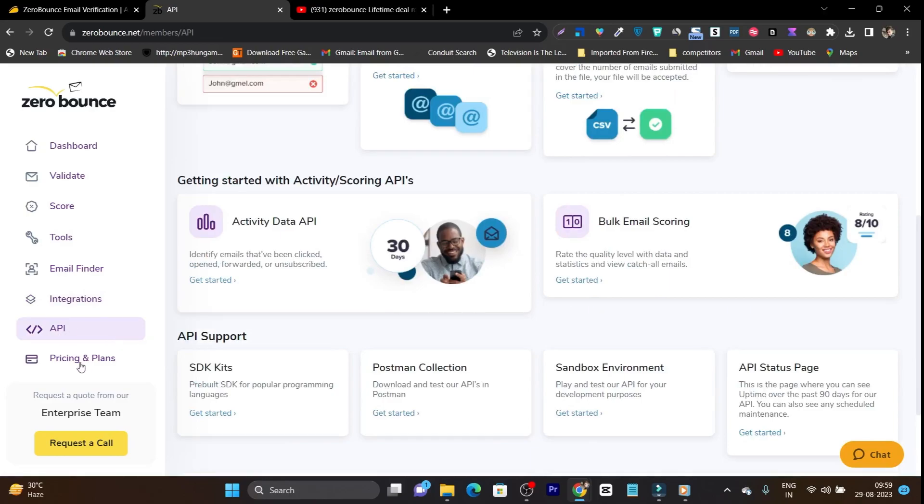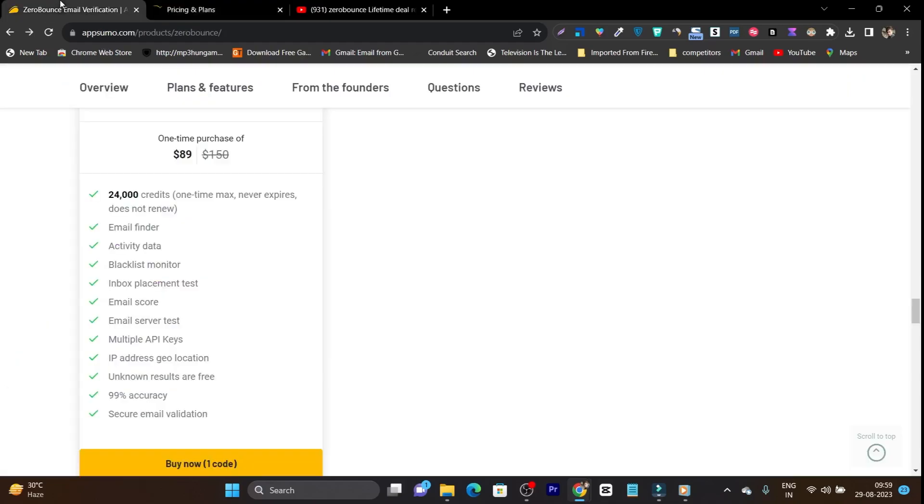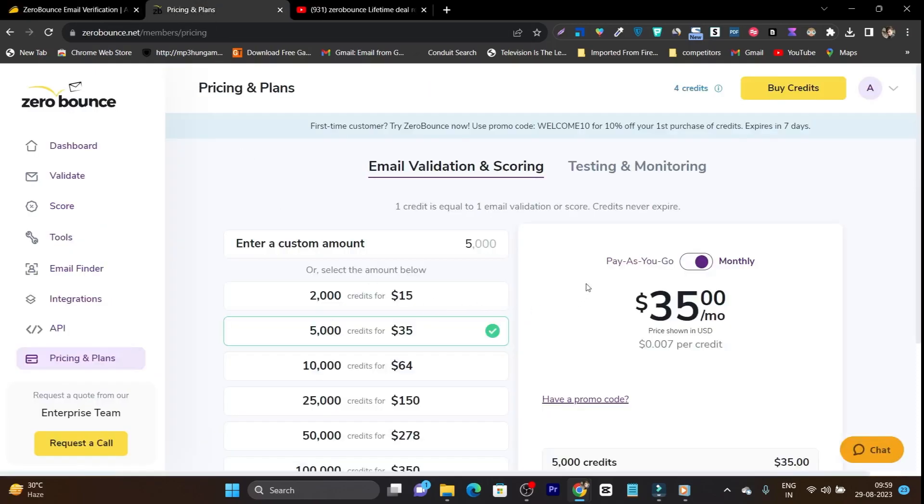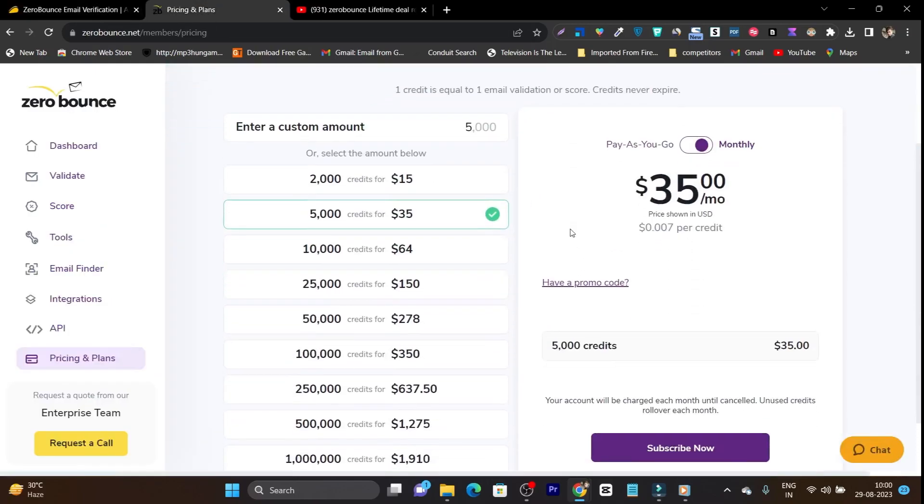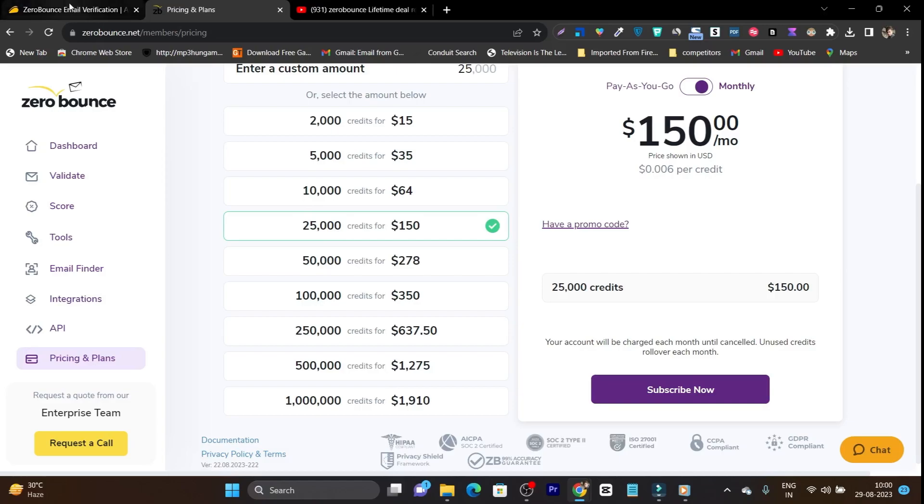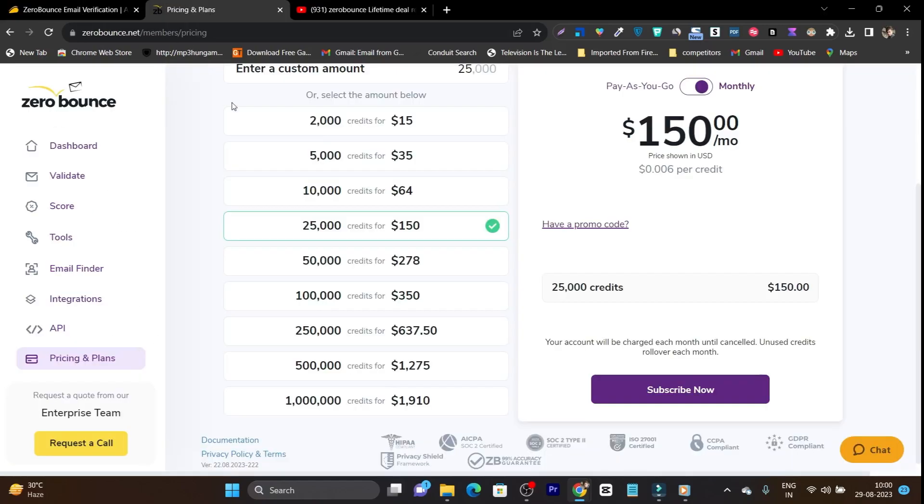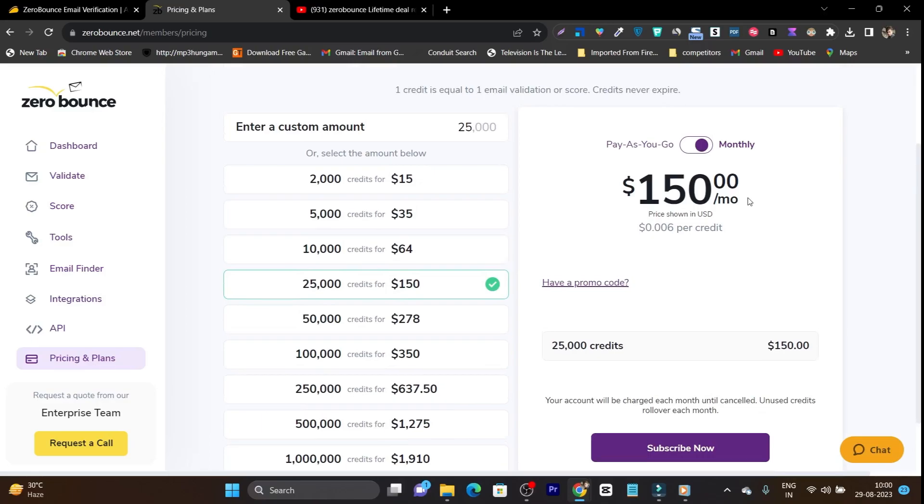Now let me compare its official pricing to its lifetime deal because its lifetime deal is really affordable, $89 for 24 credits. But see what are its official pricing compared to the lifetime deal. So we are getting 25,000 credits. It is pretty close to our 24,000 lifetime deal credits. And in fact you have to pay around $150. This is really expensive and pocket snatching pricing. And I am really surprised this is how much you have to pay just for one month of using ZeroBounce.